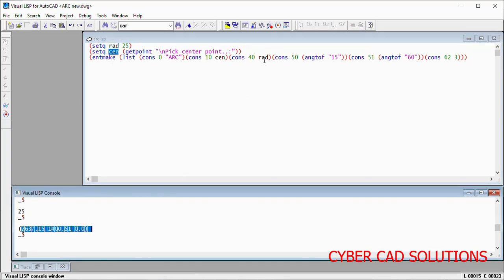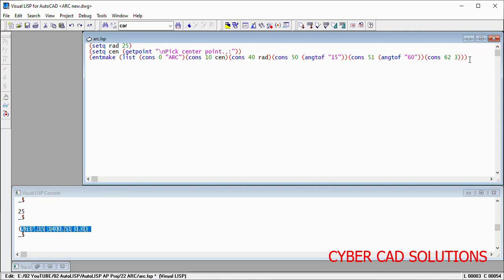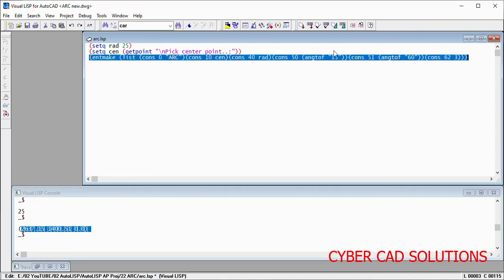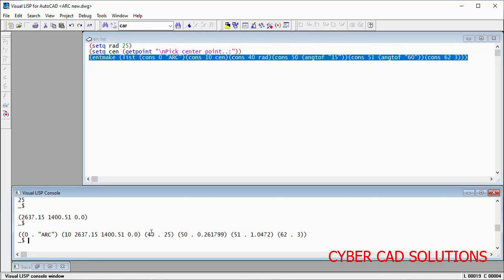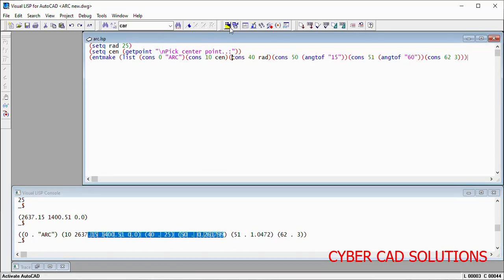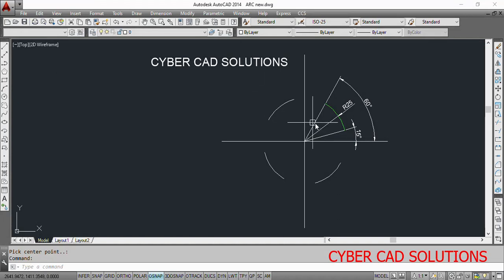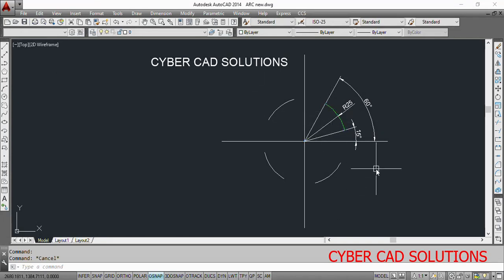Now I am trying to create this arc. Load this statement and click Load Selection. If you go to the Visual LISP console window, it is created. Just go to AutoCAD — you can see the green color arc is available here. So that is how we create an arc using the entmake function.